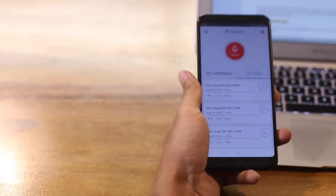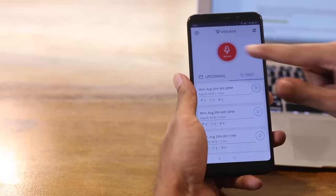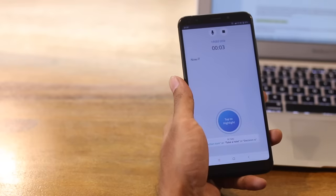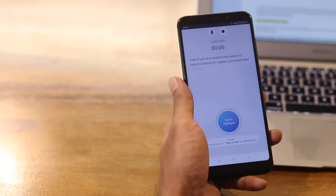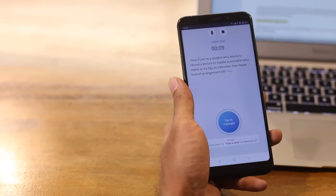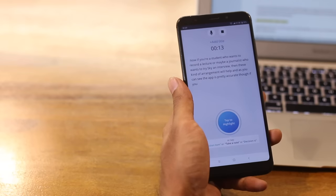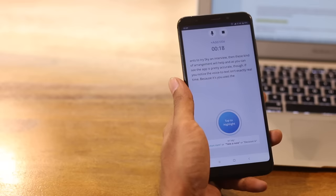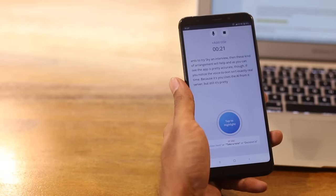I will place it right next to me and turn it on. Now, if you are a student who wants to record a lecture, or maybe a journalist who wants to transcribe an interview, then this kind of arrangement will help. And as you can see, the app is pretty accurate. Though if you notice, the voice to text isn't exactly real-time. This is because it usually uses the AI from its server. But still, it's pretty fast.